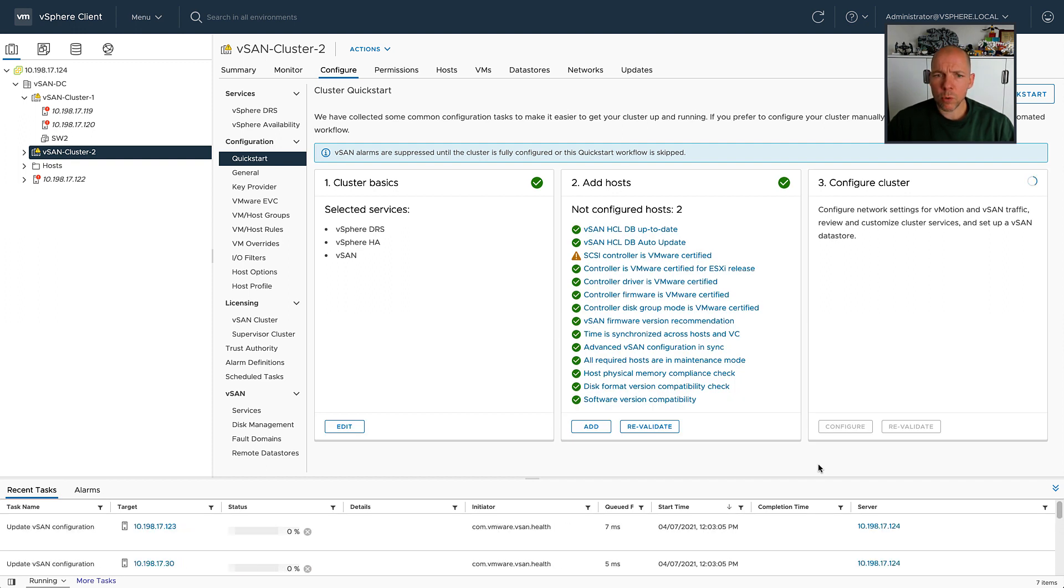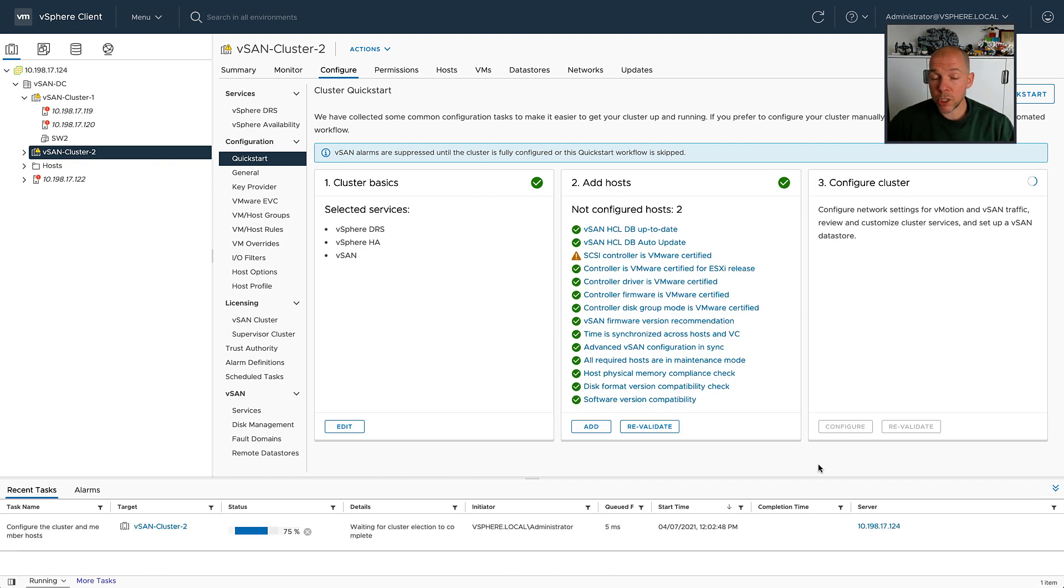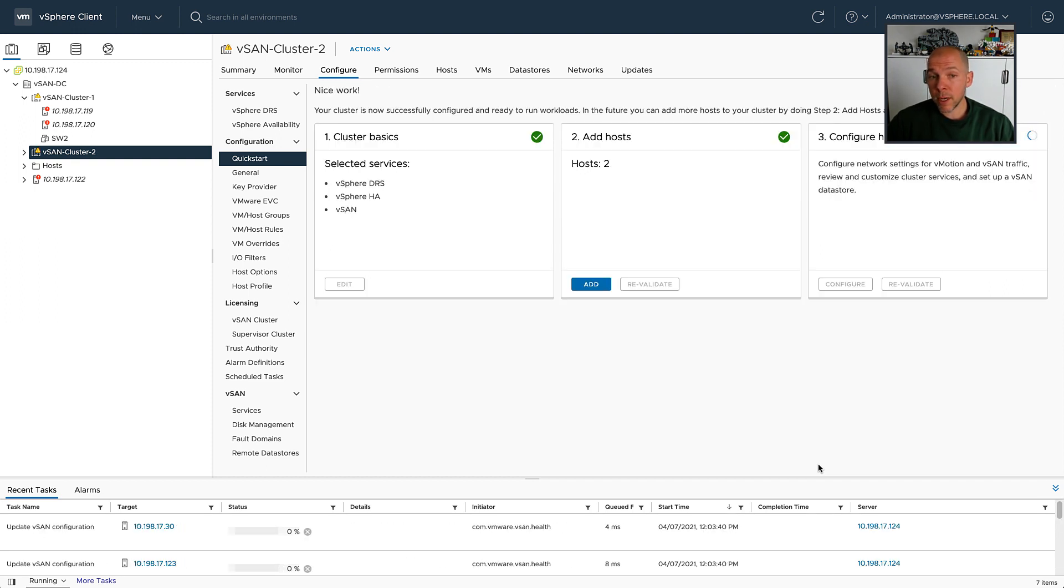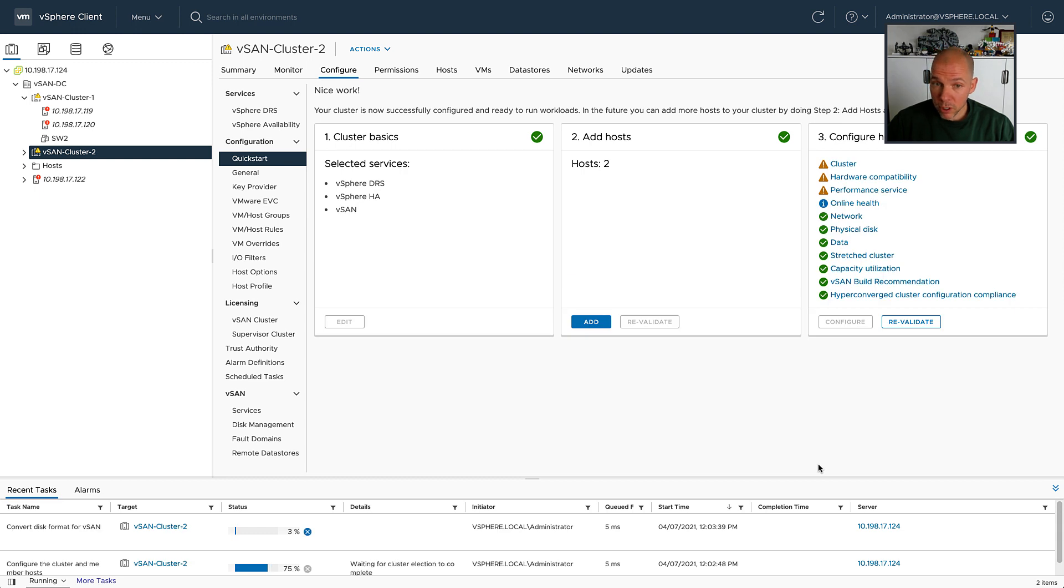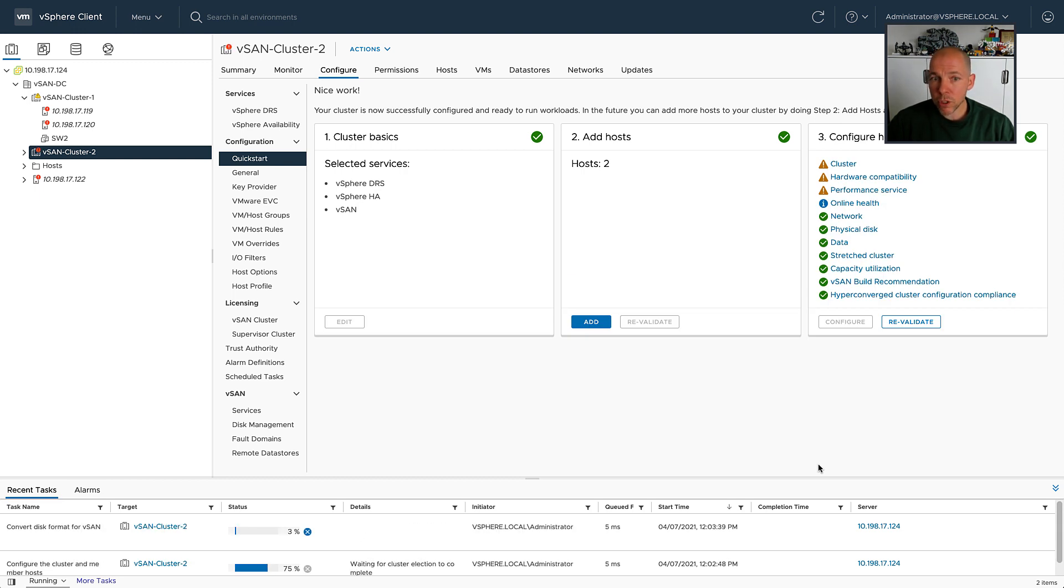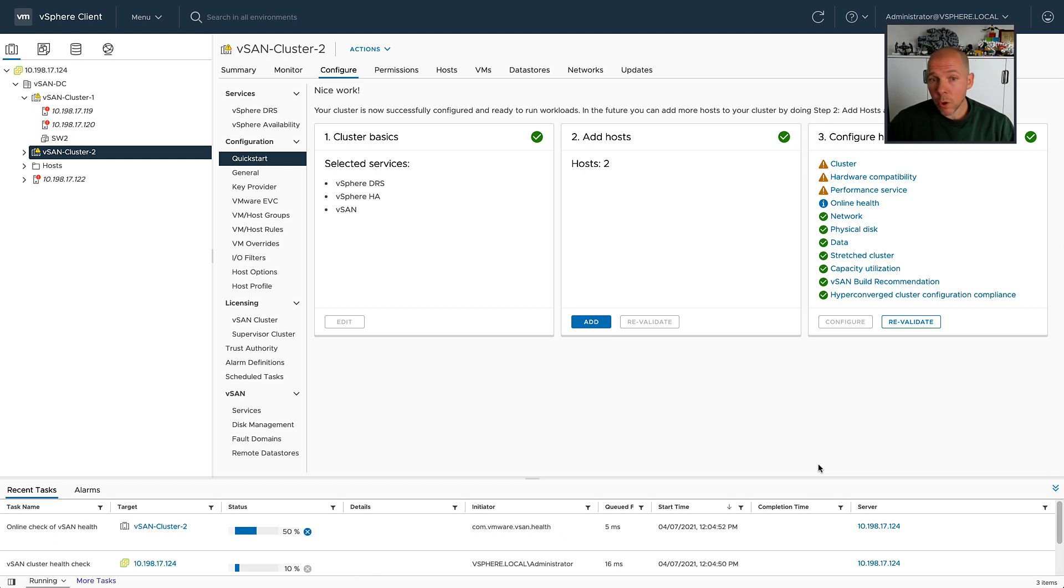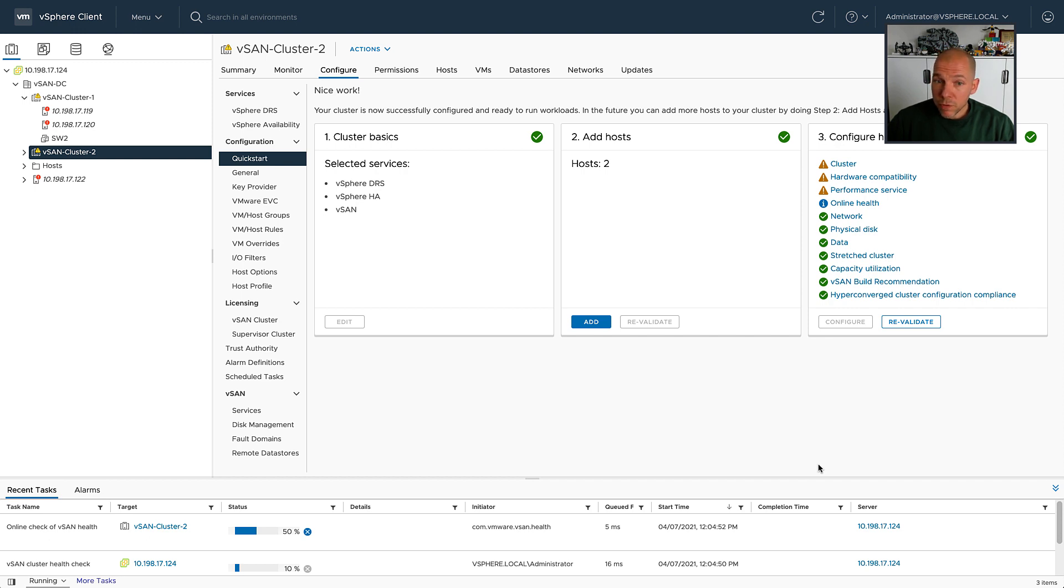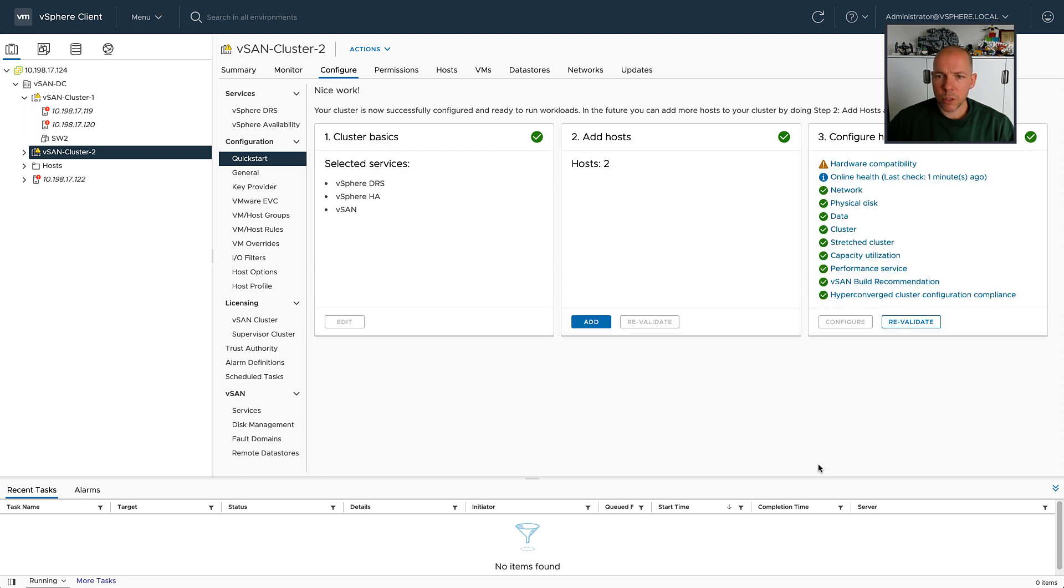what we're going to do is we're going to look at virtual machines which are deployed in both clusters, and simply look at the witness components that are part of those virtual machines to figure out if they are actually stored on the same witness appliance. So let's just wait a couple of seconds for the configuration to finish, and then after it has been configured, as I mentioned, we're going to go ahead and look at those virtual machines that are deployed.